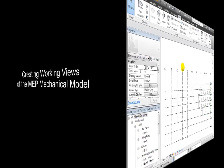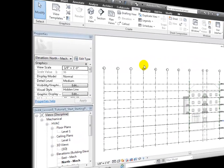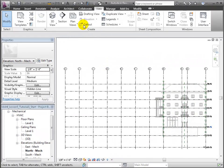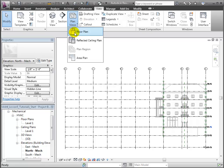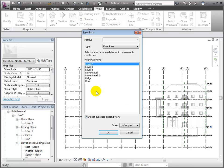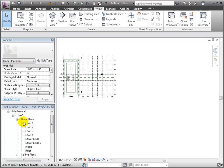Having copied in the shared elements, we can now create some working views to assist with our HVAC design task. First, let's create some floor plan views for each of the levels in the project.